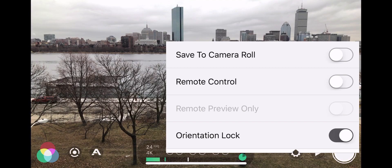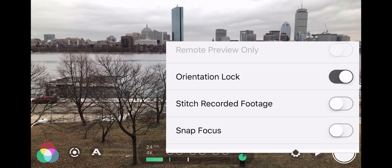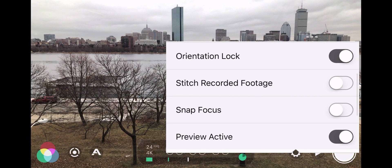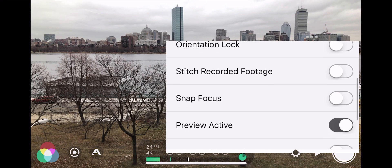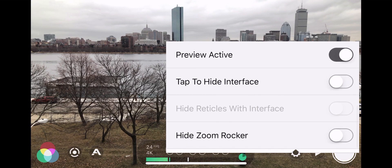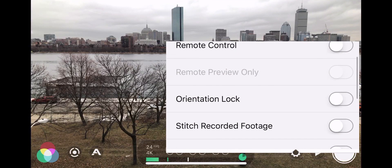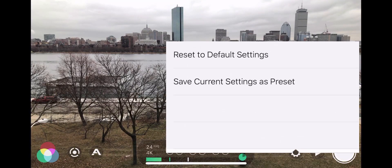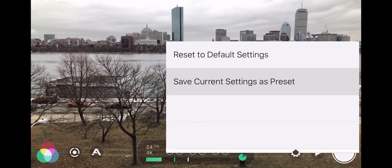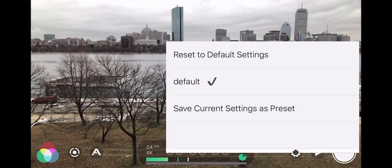Under device settings, we can select the option to save to camera roll, remote control, orientation lock, and so on. These settings are up to your personal preferences. I choose not to automatically save to camera roll — instead, I select the videos I want and download the raw video through iTunes in order to preserve image quality. These are the key settings we care about. We'll go ahead and save these settings as a preset so we can easily recall them. I'll name this 'default' and click save.